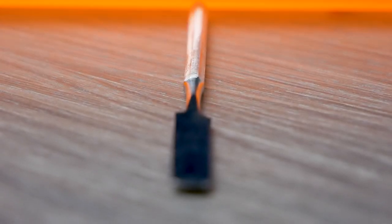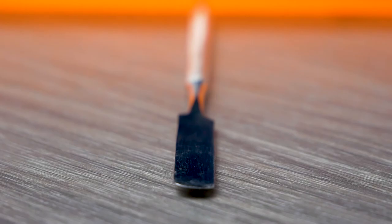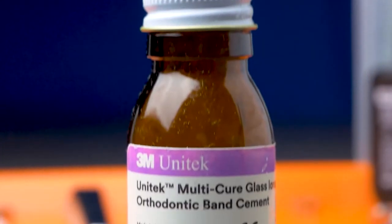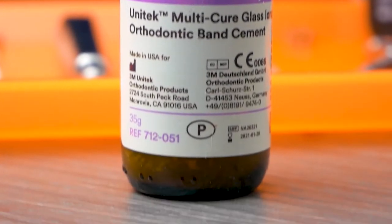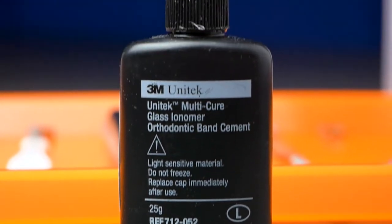The mixing spatula is used to mix the cement that is used to hold the band. This cement is called glass ionomer mixing cement. It is a combination of liquid and powder that is mixed by the doctor. It takes about 15 seconds for the cement to be created.